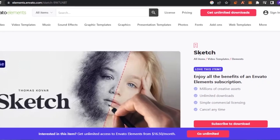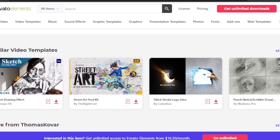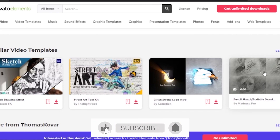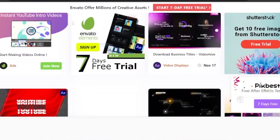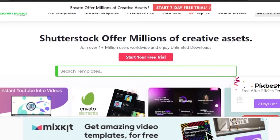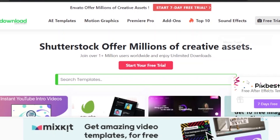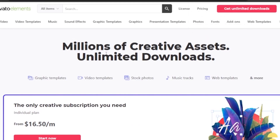Let's say I want to download a sketch video template. I'll open it — it's called 'Sketch' — or you can pick any template you want, like 'Pencil Sketch Scribble Drawing.' I'll go with that sketch template. Now what you need to do is go to another platform called aedownload.com, which has its own elements, videos, and templates available, and also lets you download from other sites for free.